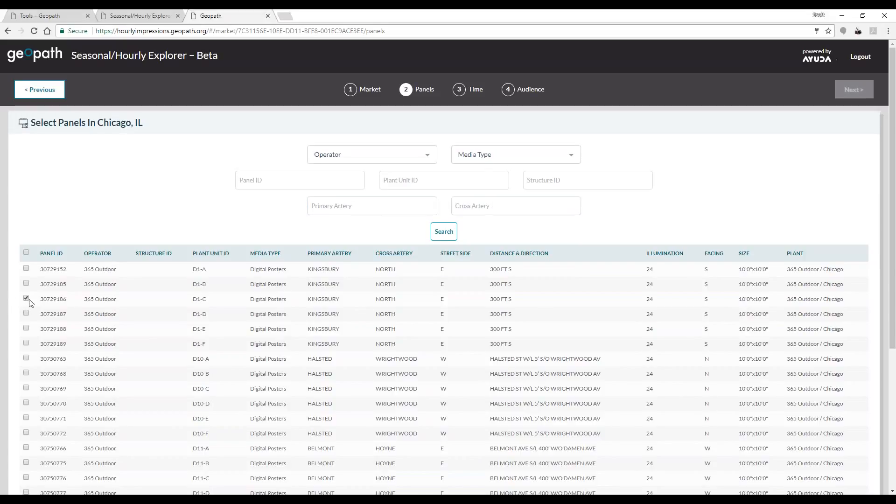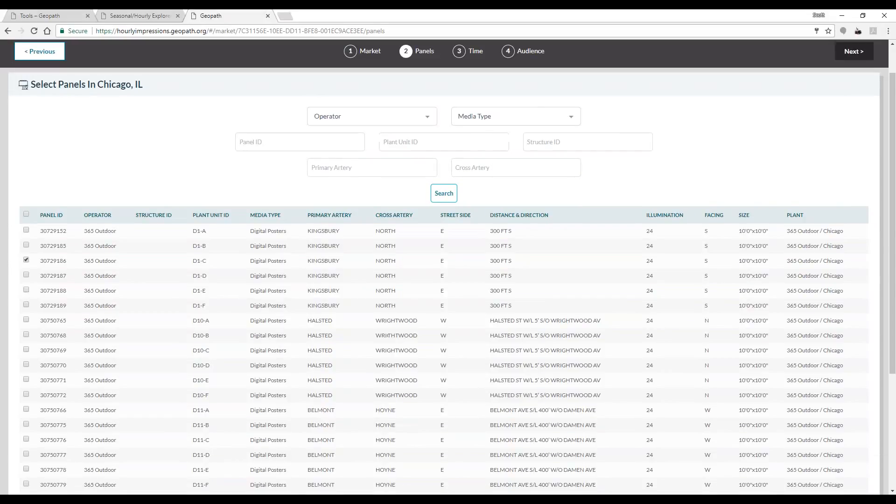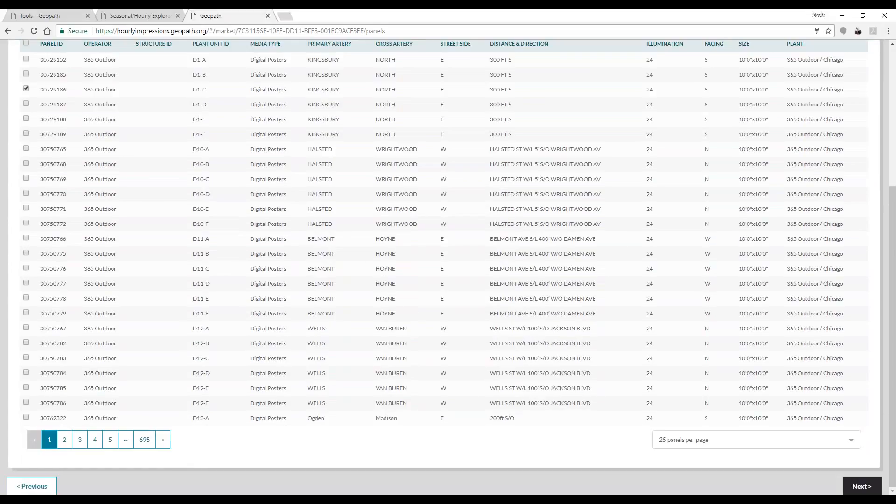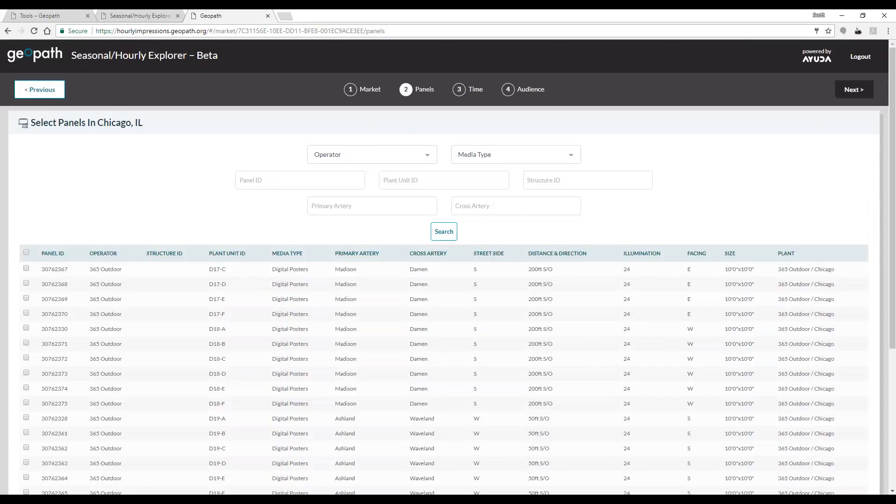Once you've narrowed down your selection, you can choose the inventory you want to look at by checking the boxes to the left. For today's example, we will choose three units.